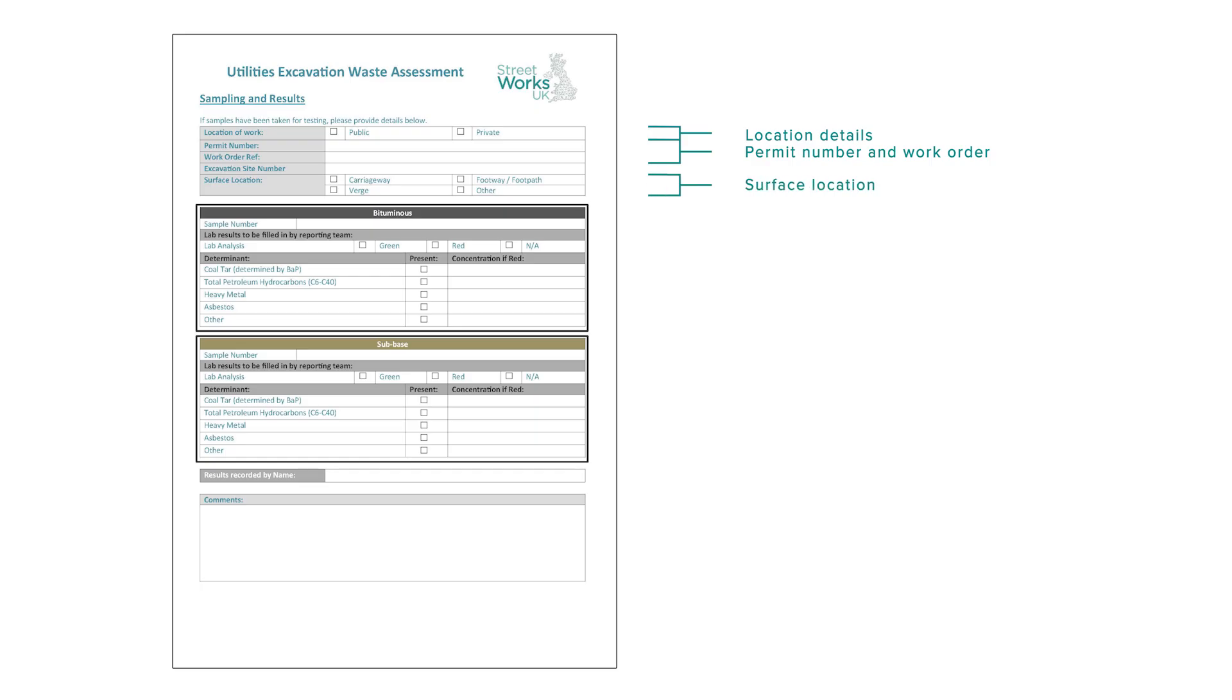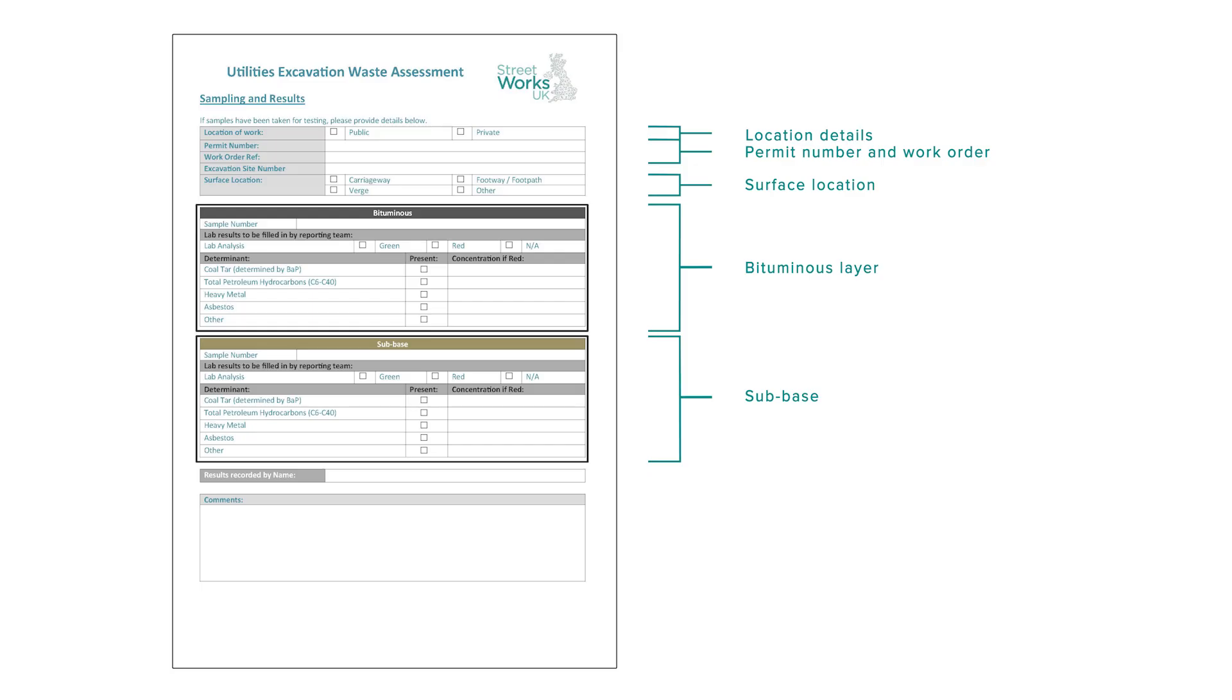Surface location, for example, footway, carriageway or verge. The final two sections of the form require you to input the lab's classification of the bituminous layer and sub-base. Red equals hazardous, green non-hazardous. Accuracy here is vital because the data feeds into the National Streetworks UK database which informs future risk assessments and regulatory decisions.